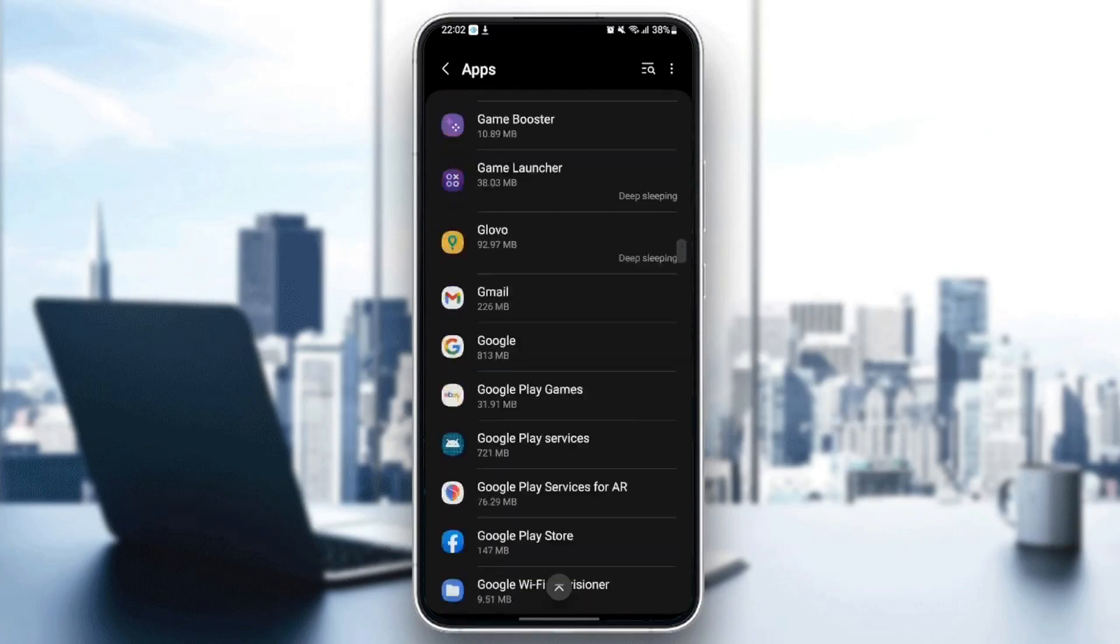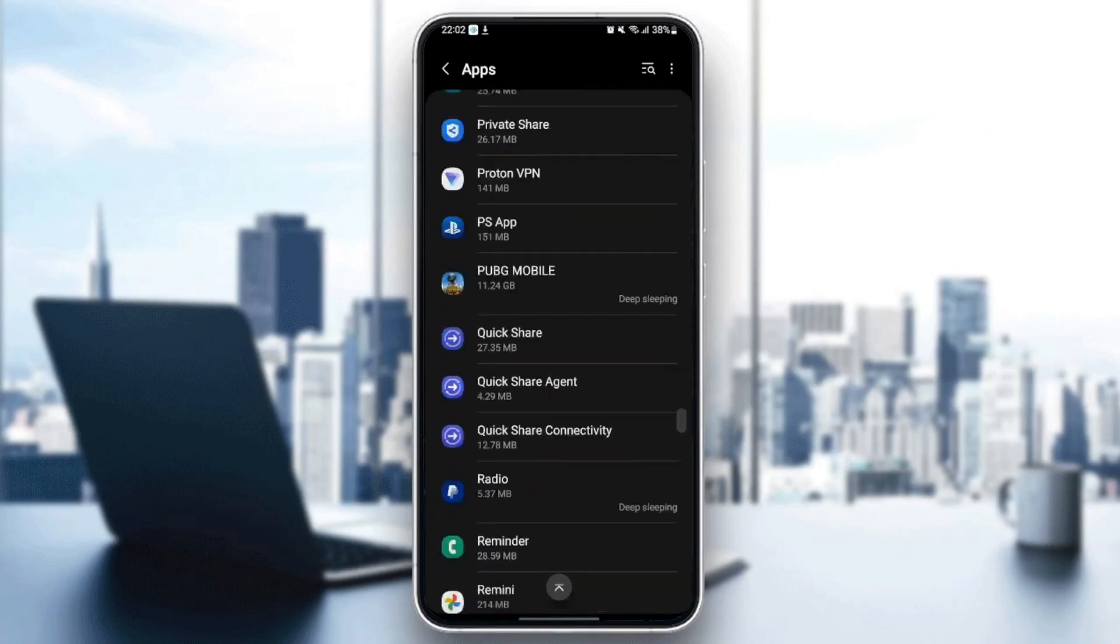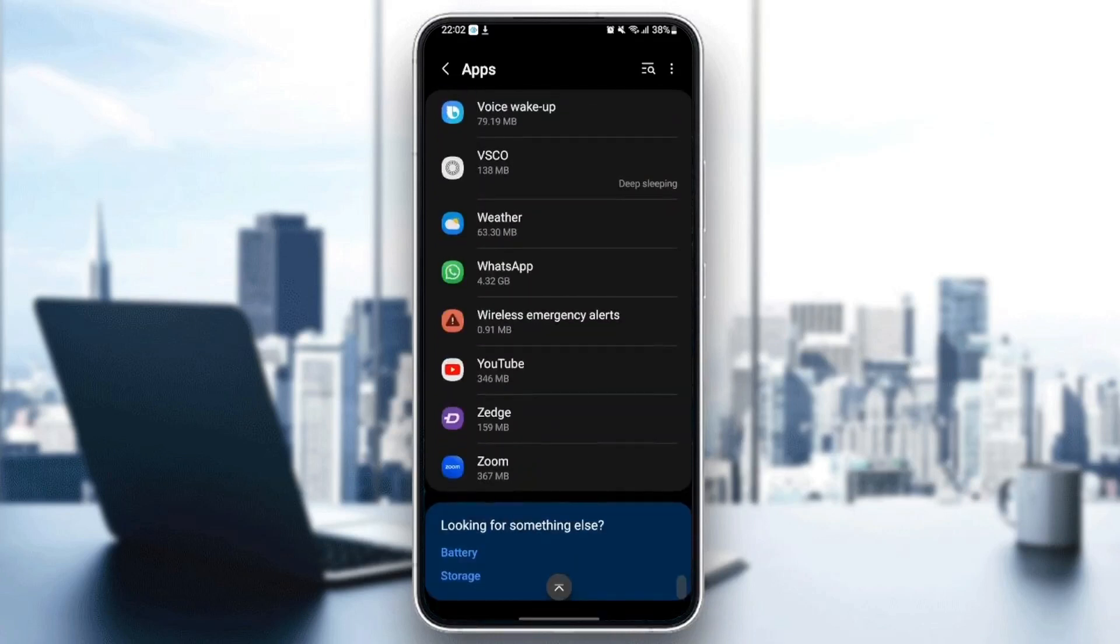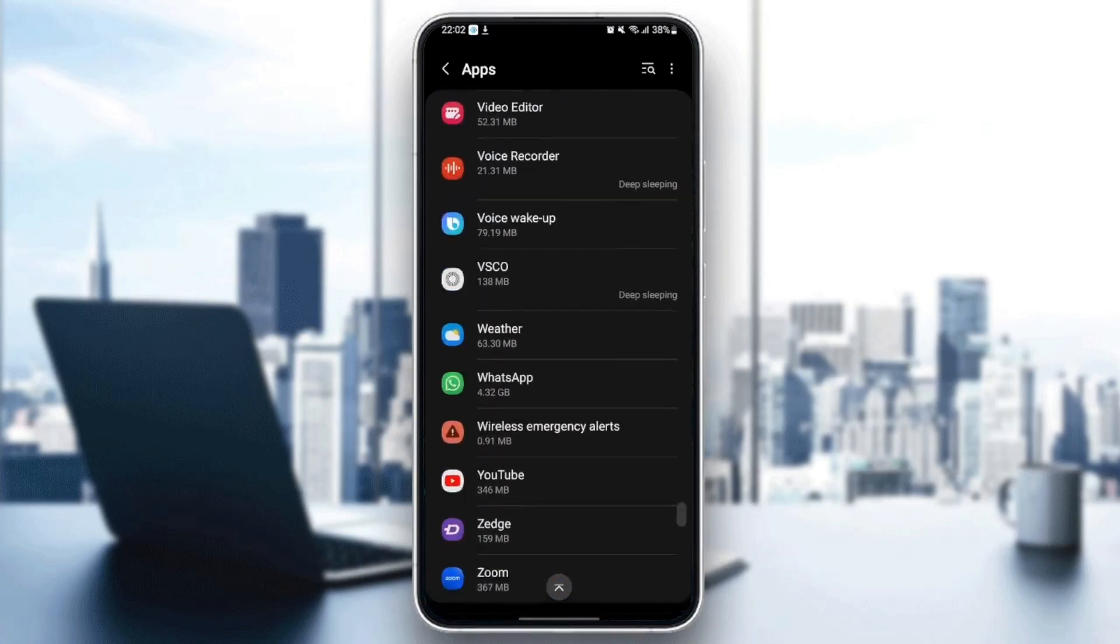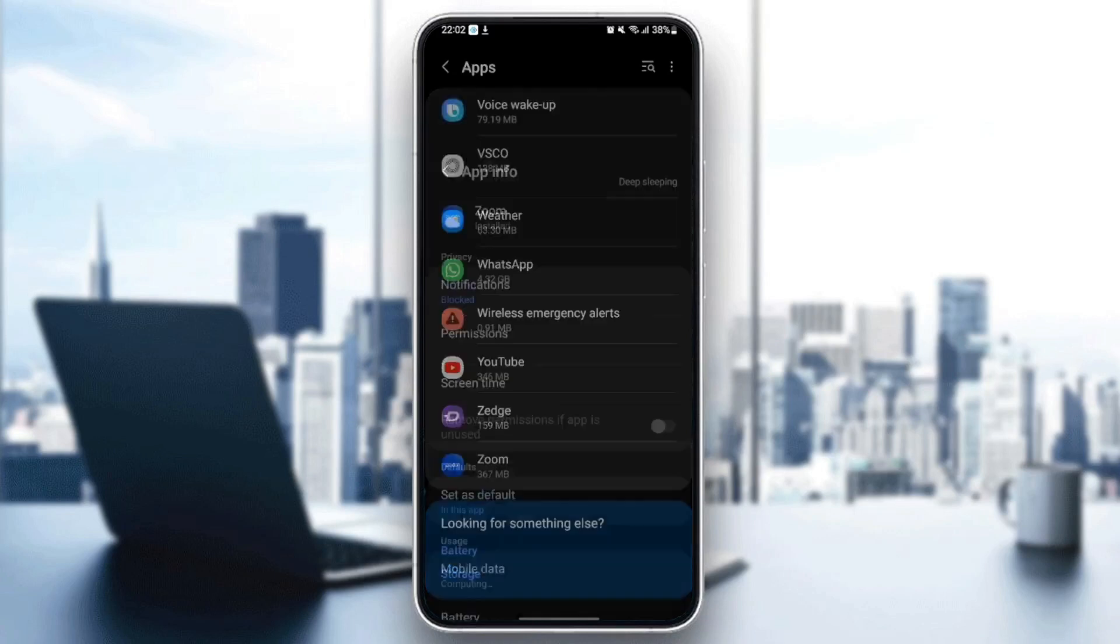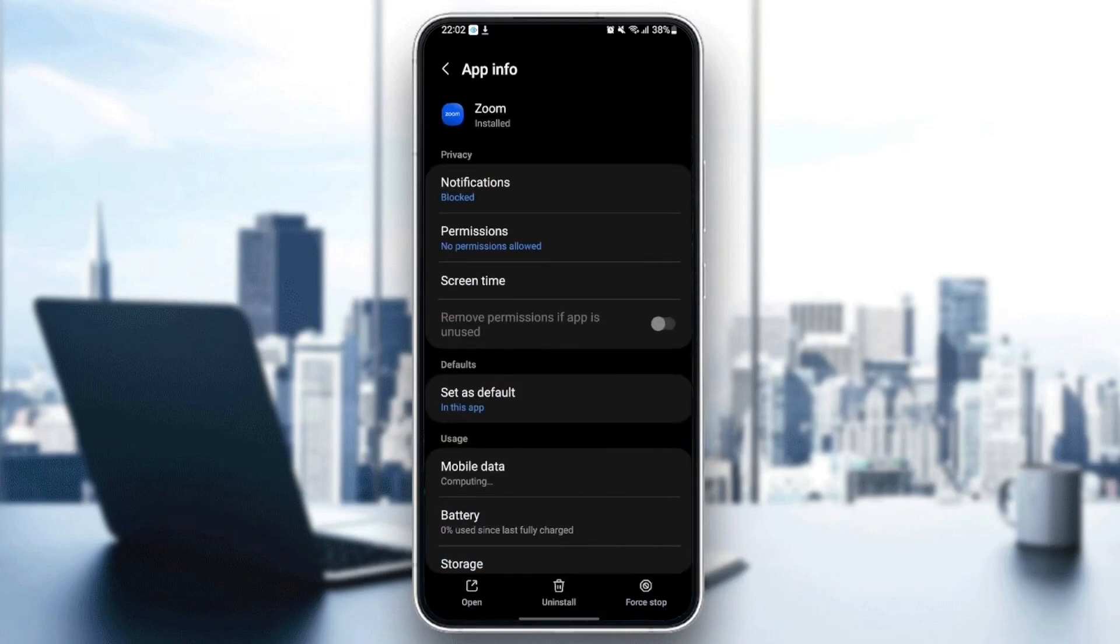The thing you need to do right now is scroll down until you find the Zoom application. Once you find Zoom, just click on it.